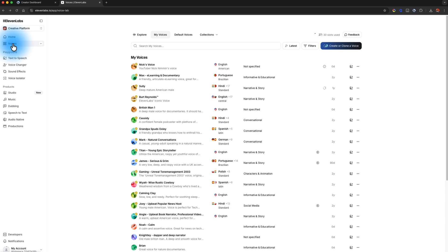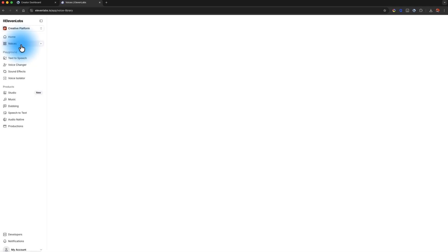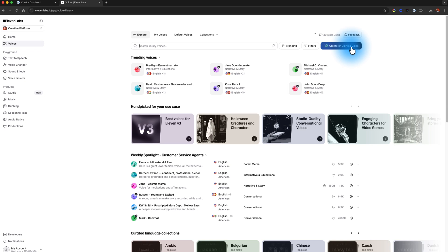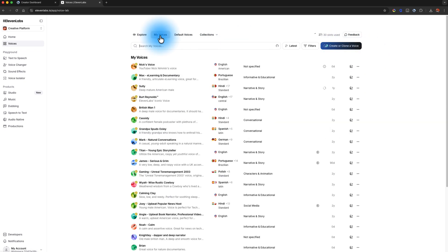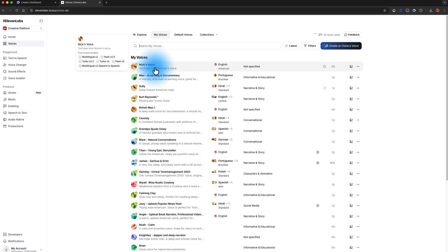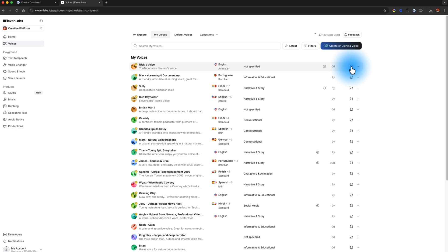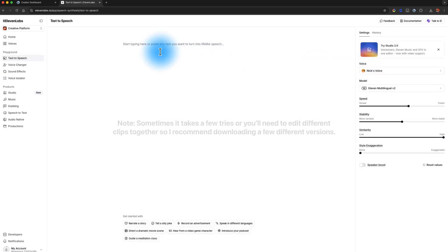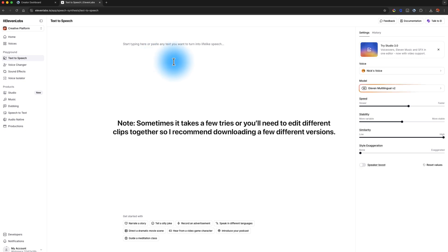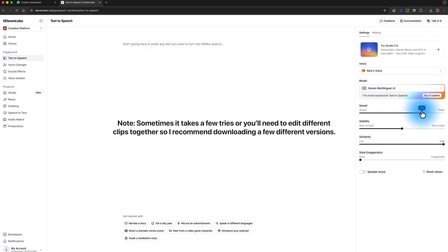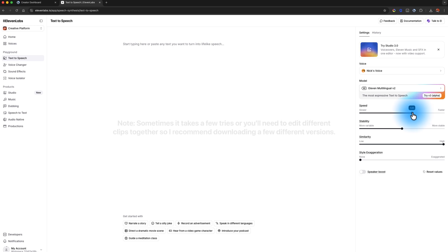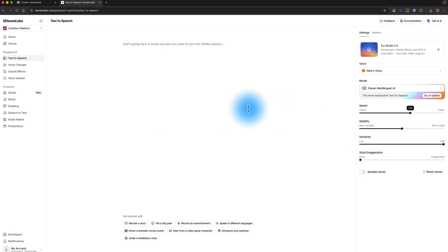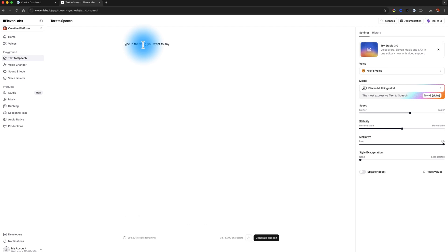Once you're inside of Eleven Labs, go to Voices on the left-hand side. Once you see Voices, there's a button on the right that says Create or Clone a Voice. Once you go through the process of doing that, when you click on My Voices the next time you're in Eleven Labs, you're going to see your voice in the list. Over on the right-hand side, to use it, you just click on the little Use Voice icon. Another really cool thing is that once your voice is trained, you can adjust the speed that you're speaking as well, so if you need to speed it up or slow it down to match your cadence for that video, you can do that right there. To use it, all you have to do is type in the thing you want to say and hit Generate Speech.